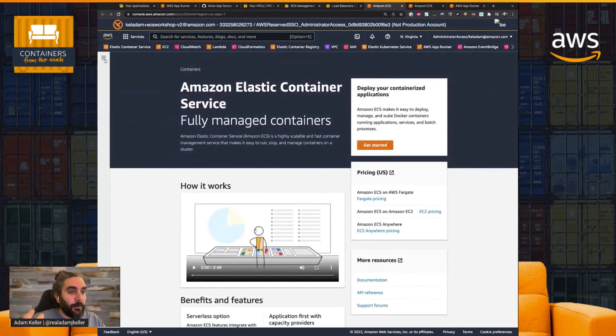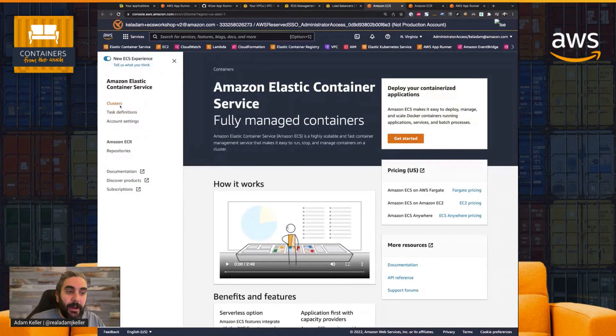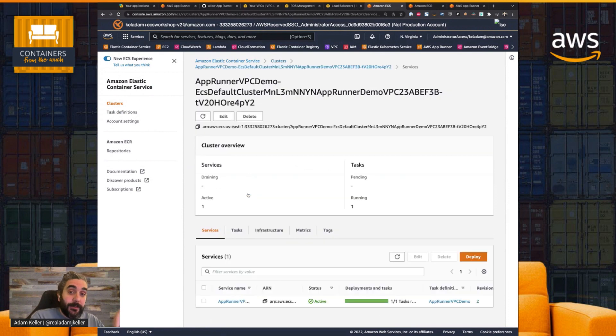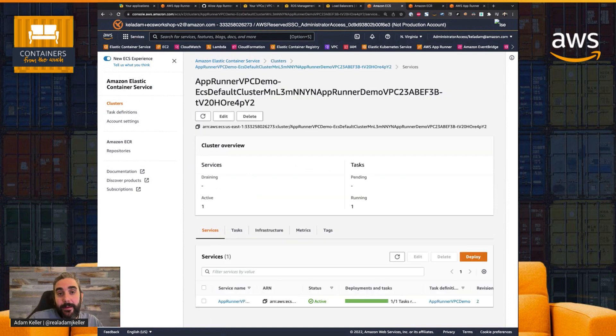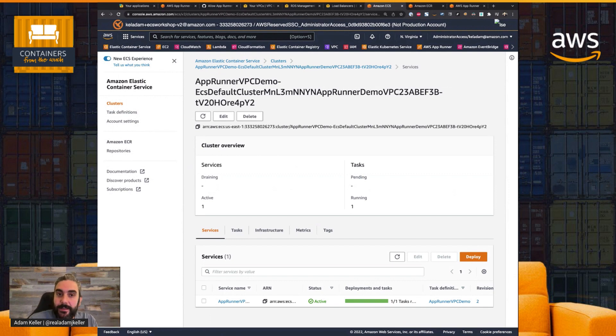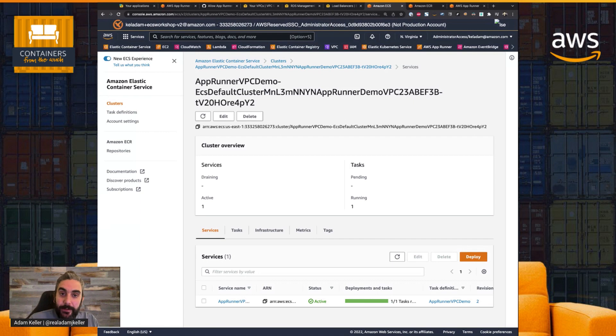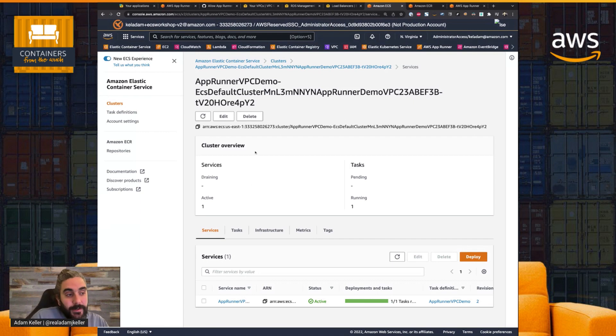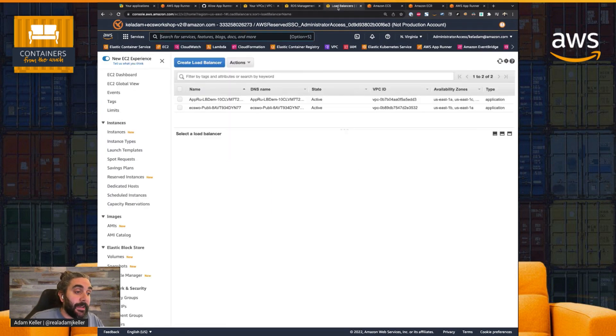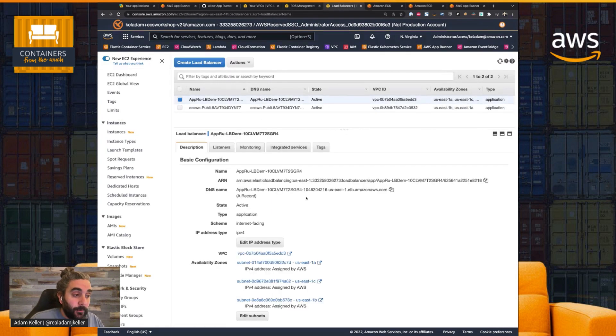So just to show you here, to show how this works now outside of AppRunner is I'd have to build something, some sort of, if I want to run a container service using ECS or EC2, whatever that is, Lambda, I'd have to build it in the VPC, deploy all of that, manage all those resources. So I have an ECS cluster running right now, actually,